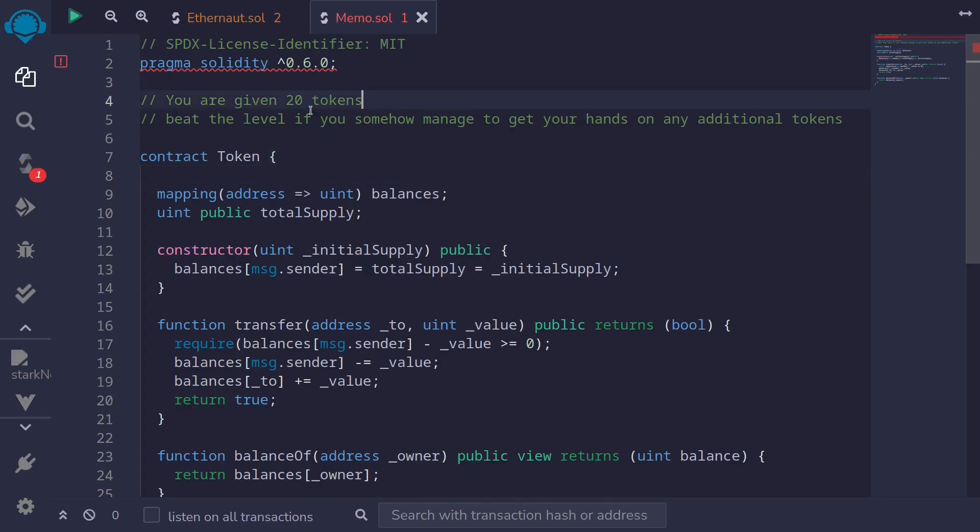Again, as a reminder, the objective is that we are given 20 tokens and we will beat this level if we can increase our token balance from 20 to something over 20. 21 will be fine.